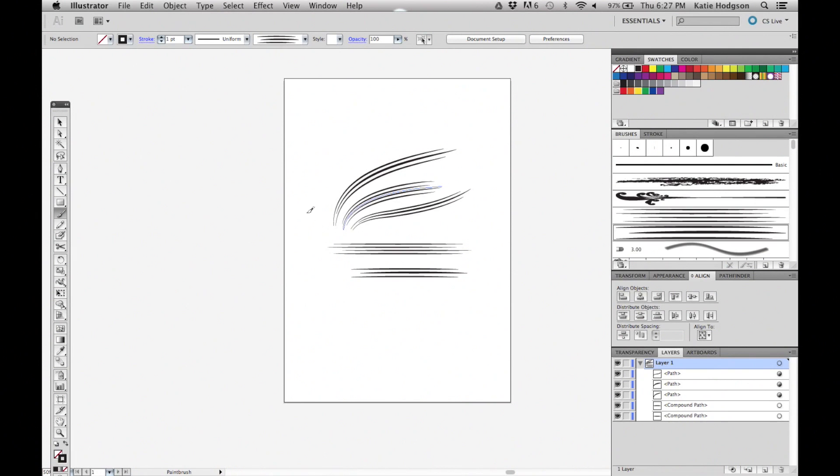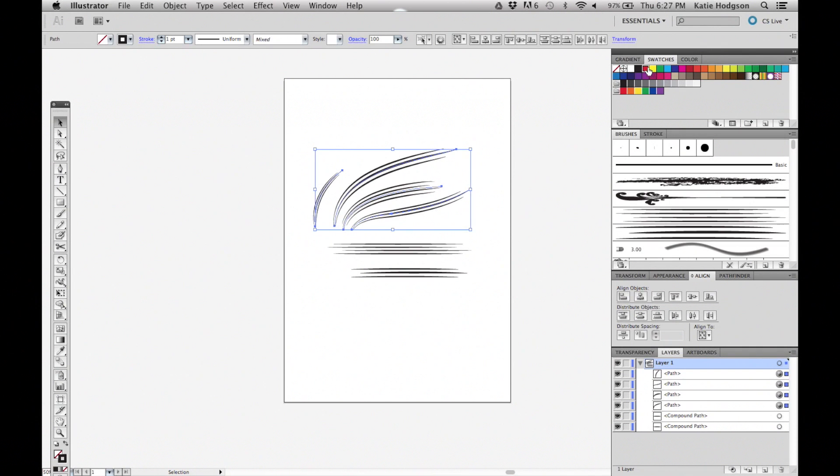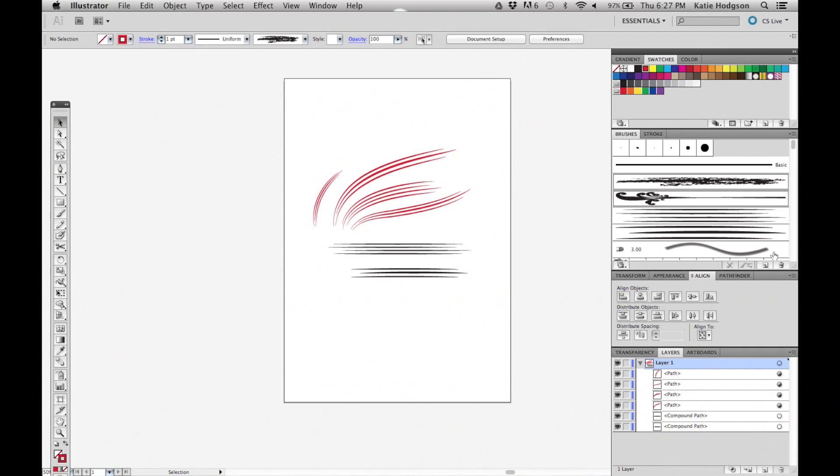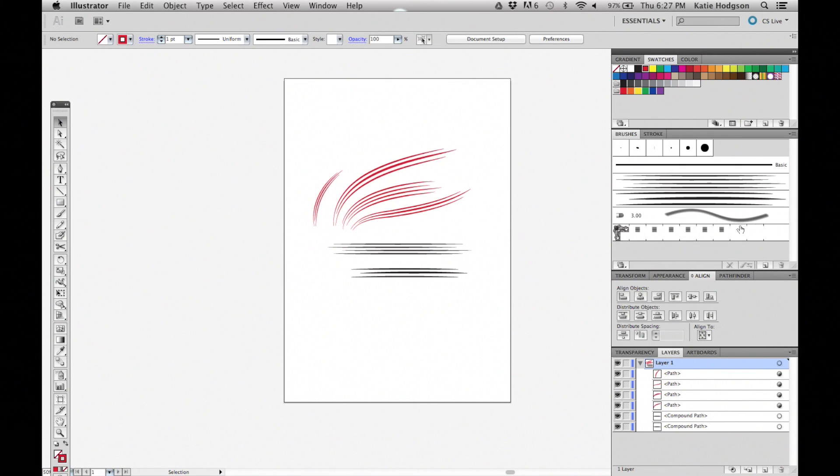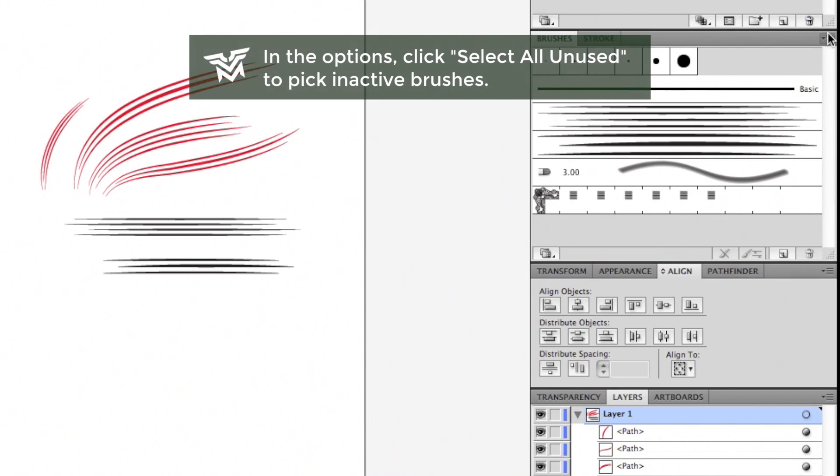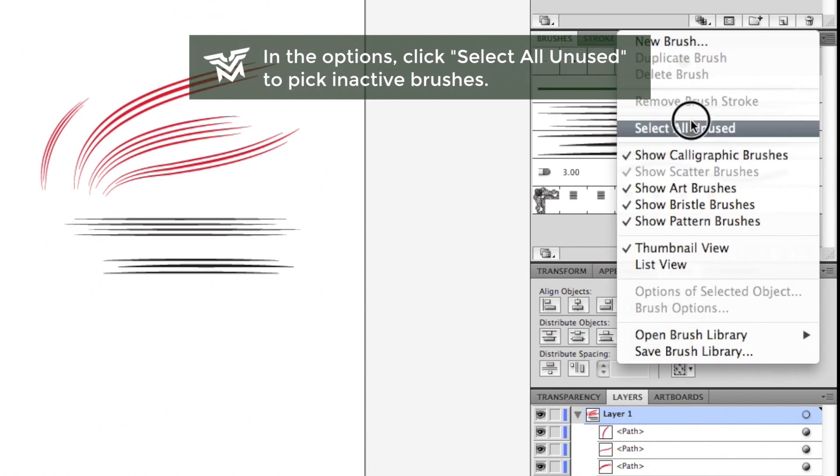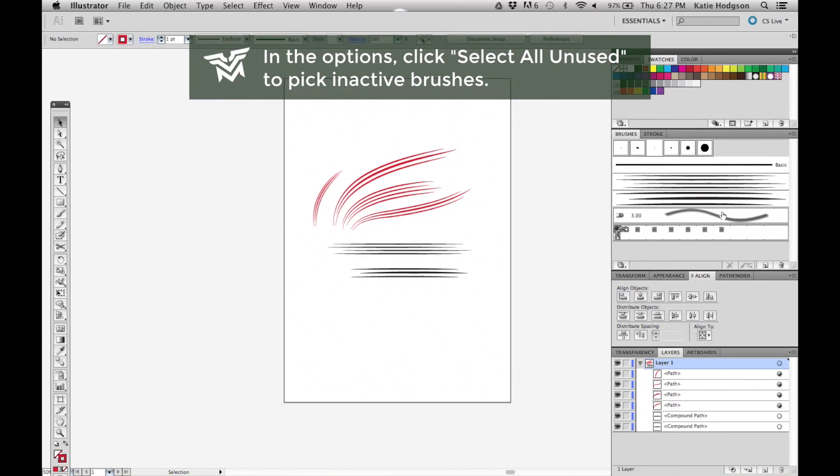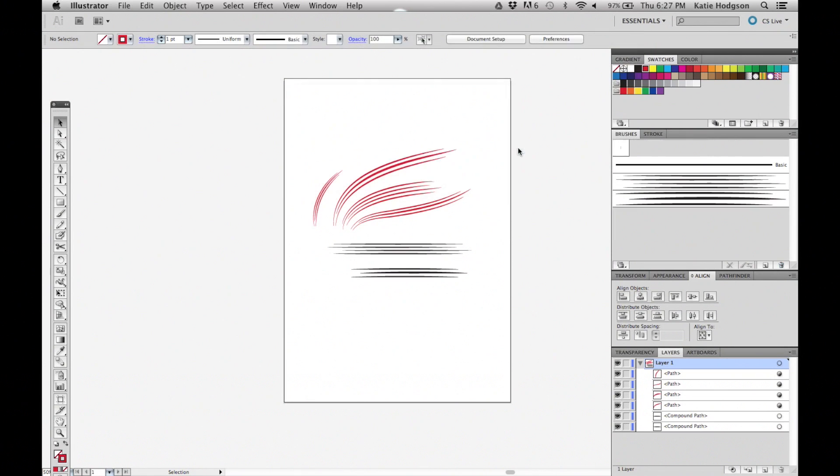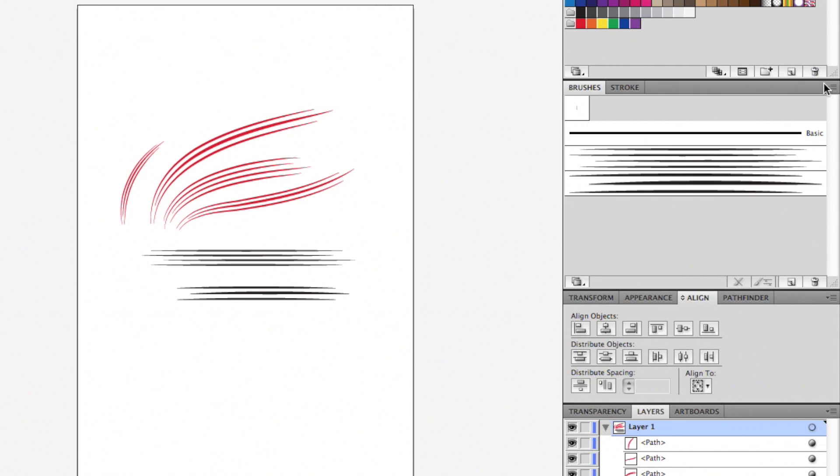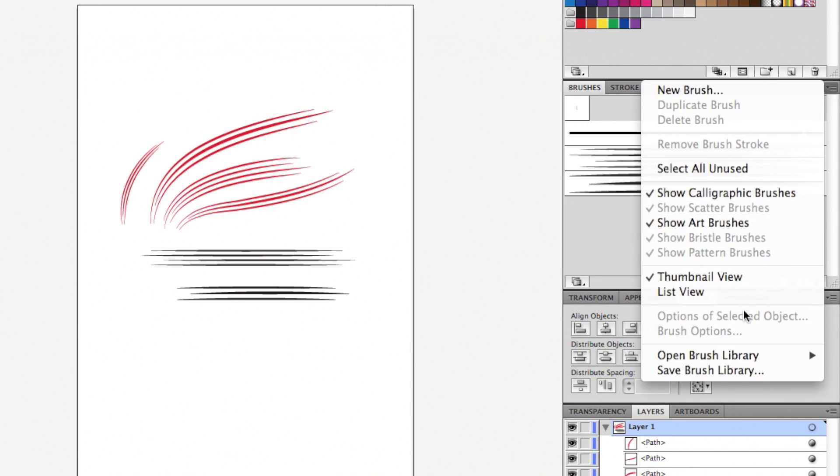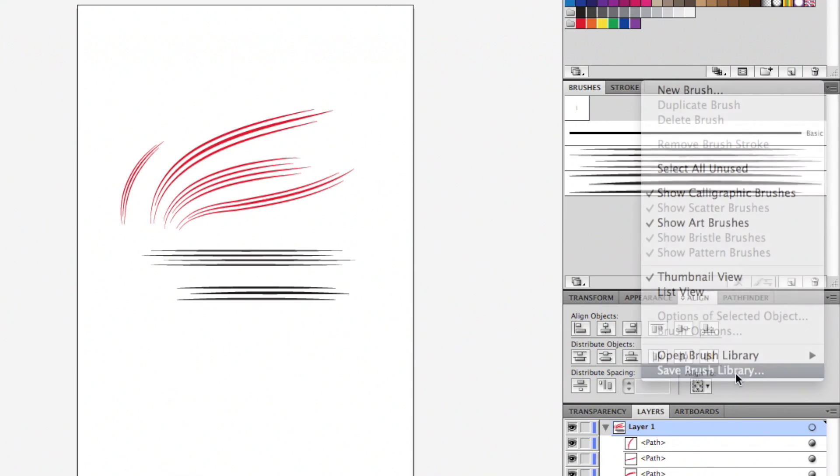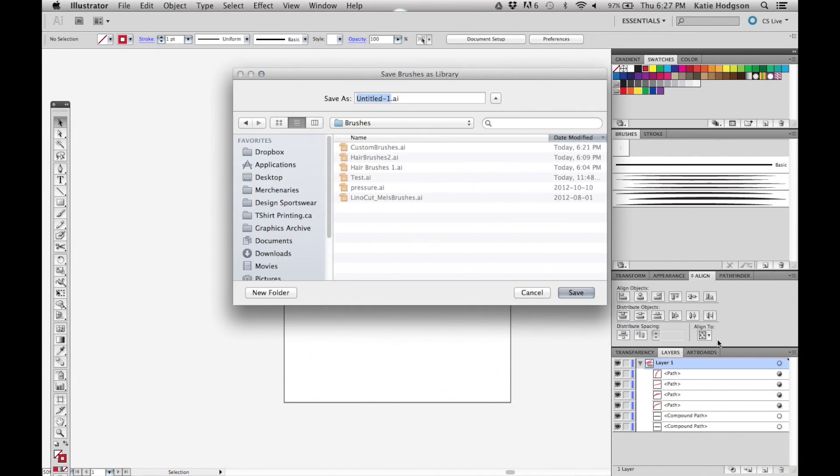So now that you have a few brushes, you'll want to save them for future use. Draw with them a few times on your artboard so they're active, and start deleting the default brushes. You can select each one, or go to select all unused under the brush panel options. Save your brushes under the brush panel options and give them a descriptive name so you can find them later.